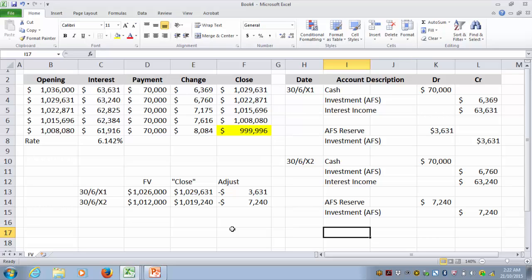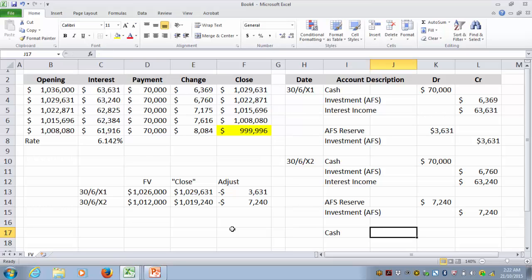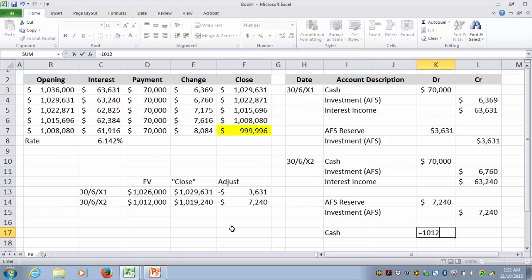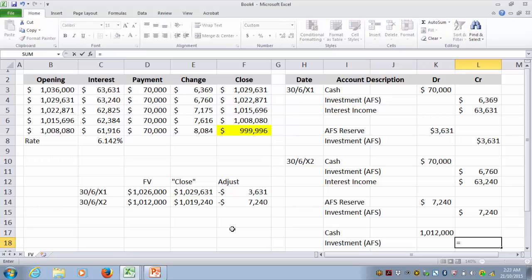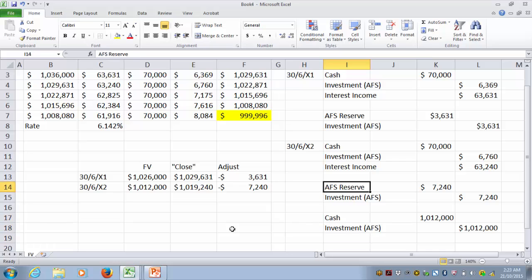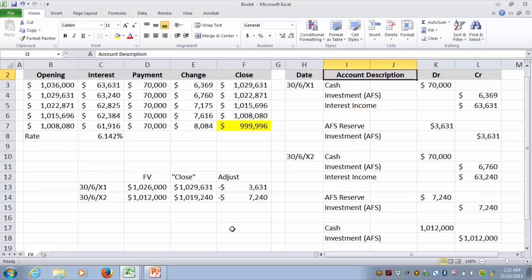We then sell the investment for $1,012,000: debit cash $1,012,000. And we credit investment AFS because, due to all the fair value adjustments, it is now carried at $1,012,000.